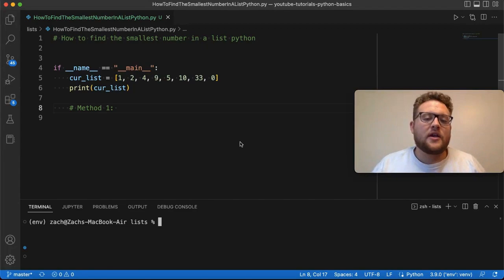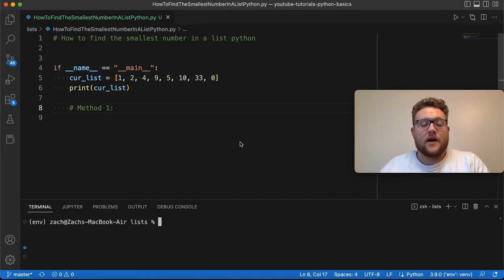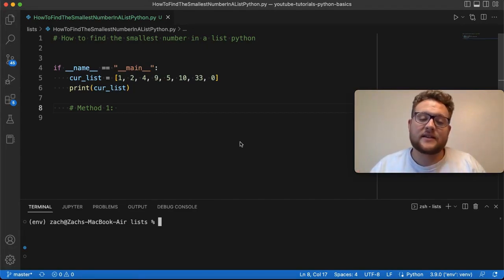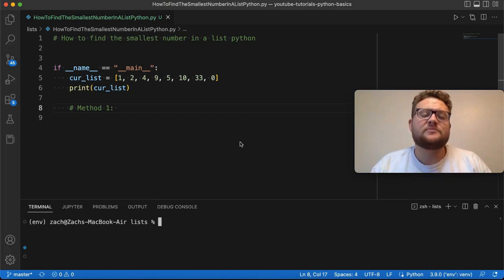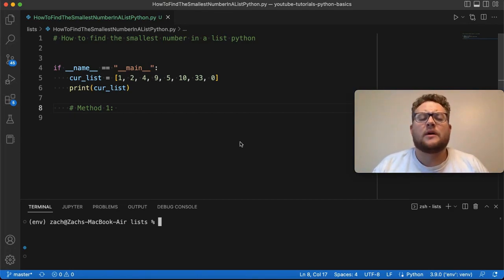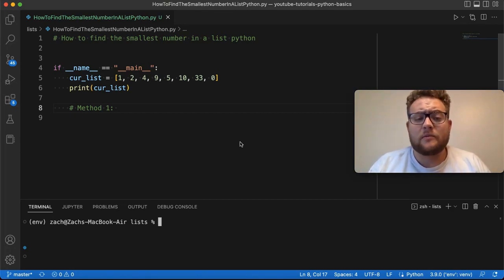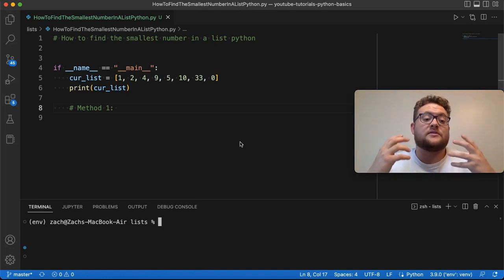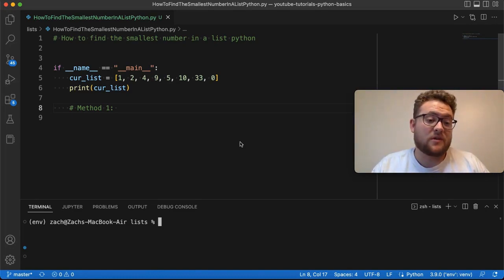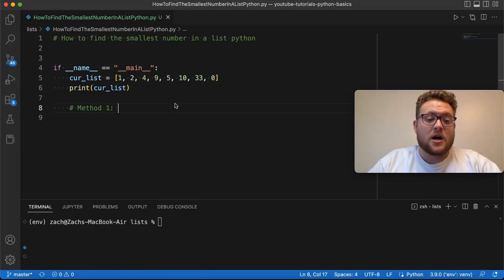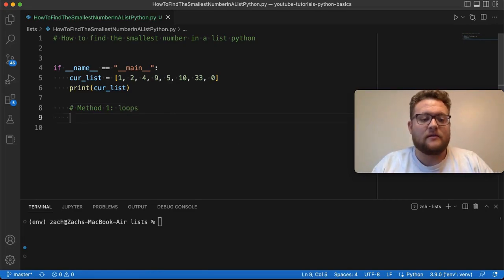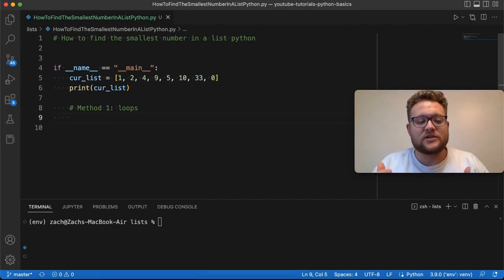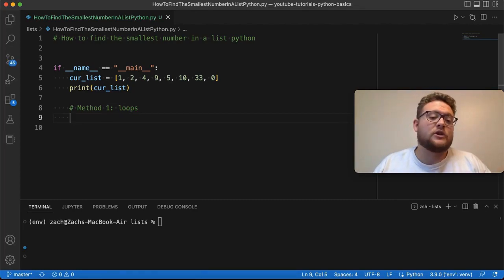So, the method that I want to show now of how you can find the smallest number in a list, this is kind of what I would call the more naive approach, and that's just because this is probably a method that would be used by a lot of beginners, and that's because for loops is what we're going to be using here.